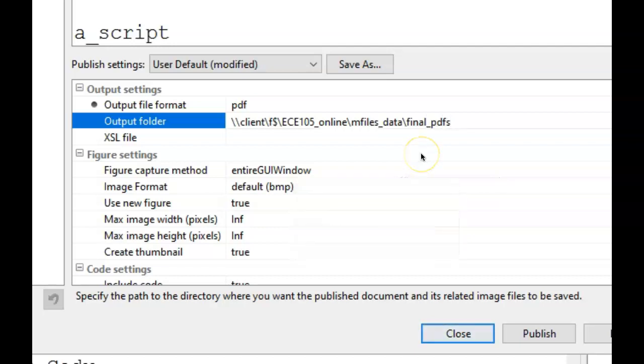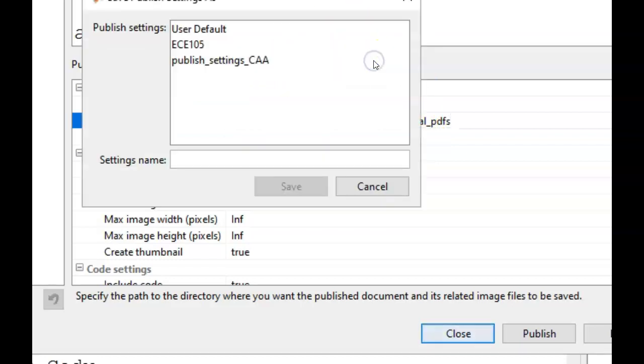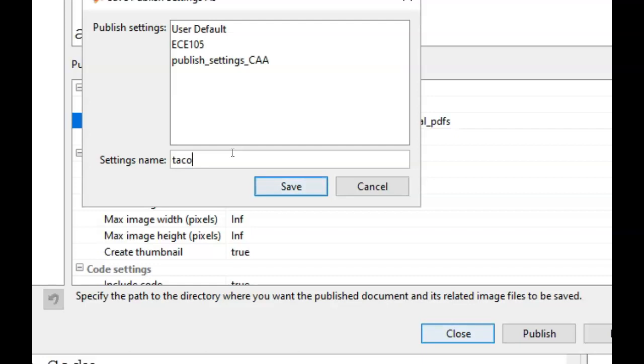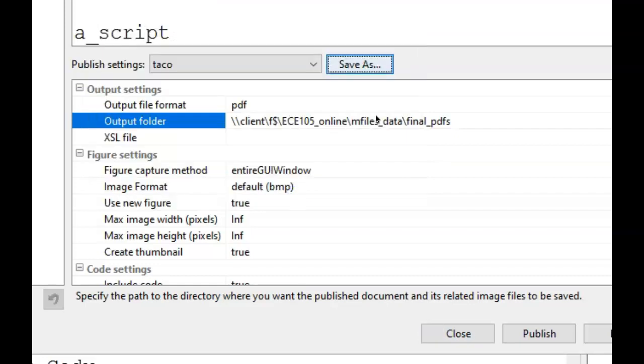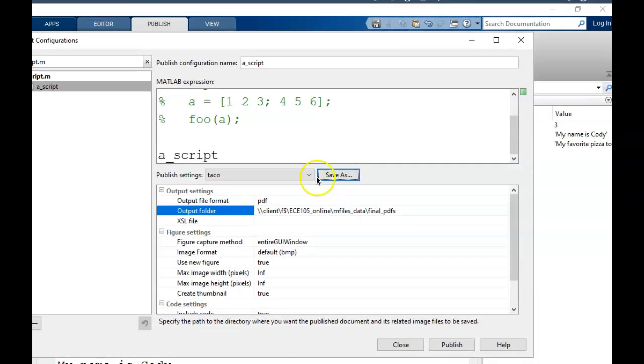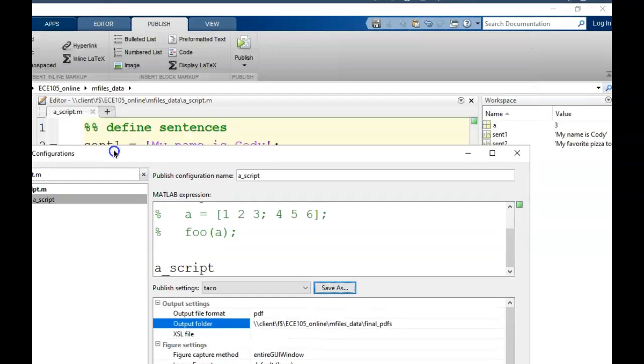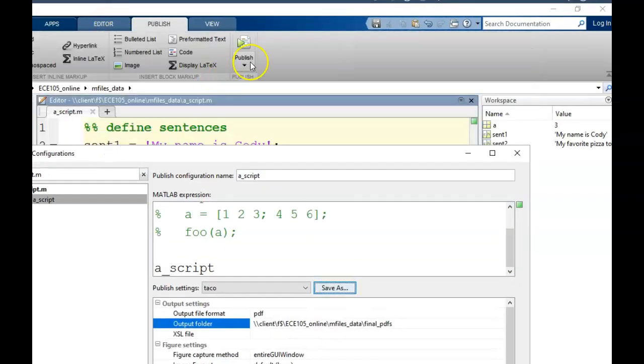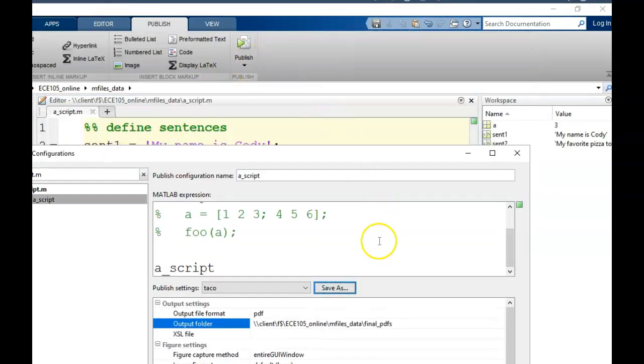Now, so we don't have to make these changes every time, let's save the settings. Next to publish settings, click save as. Then type in a name for these settings. I will choose taco as my settings name, just to demonstrate that it can be whatever you want. Now that the settings are saved, each time I want to publish a script, I will choose edit publishing options and select the taco settings.